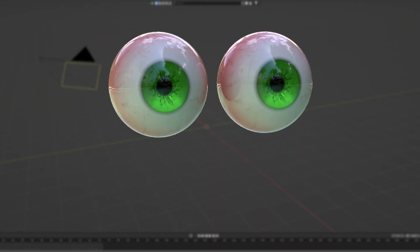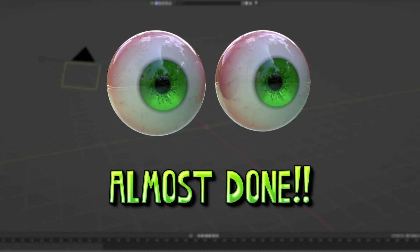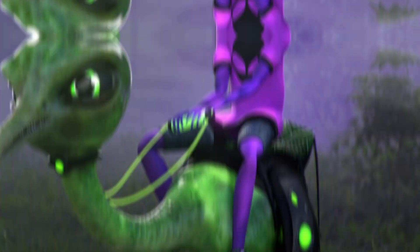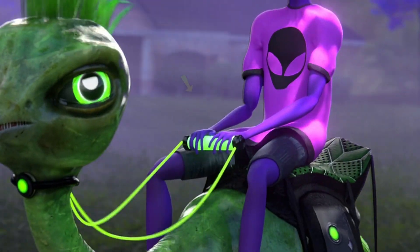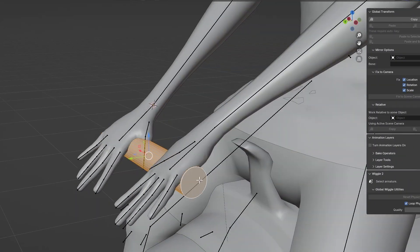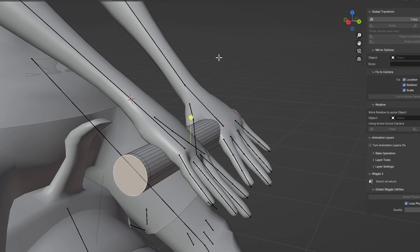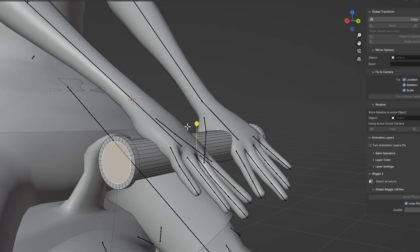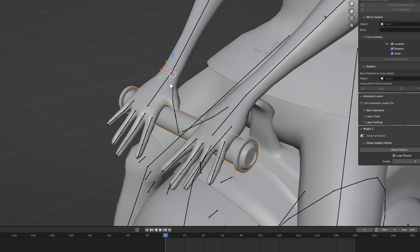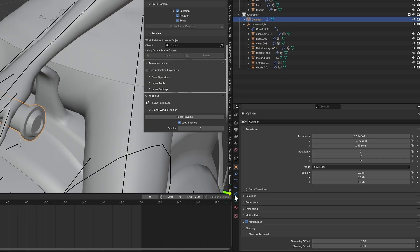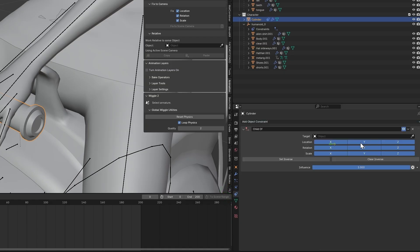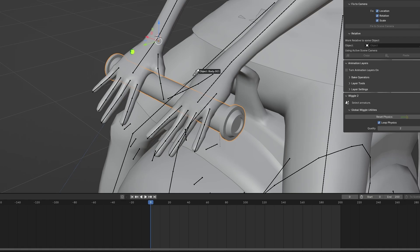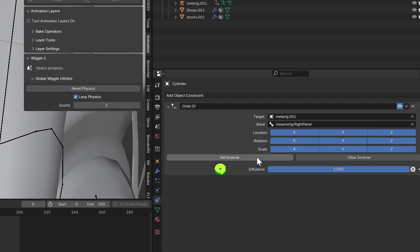If you're still watching, we're almost to the end of the tutorial. Now we make the character's hands grab onto the reins. Model a quick handle for the rope to attach to. You can just use a cylinder if you'd like. Position it so the right hand is holding onto it. Add a child of constraint to the cylinder and attach it to the right hand bone and press Set Inverse.